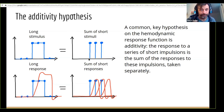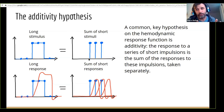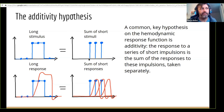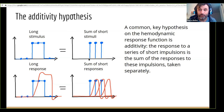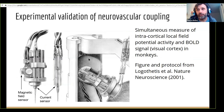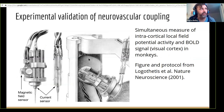A lot of fMRI software has that hypothesis strongly built in. Interestingly, it was formulated in the early nineties, but it wasn't until the early 2000s that we actually got good experimental evidence that this assumption is reasonable. That was achieved by a landmark paper by Logothetis and colleagues, published in Nature Neuroscience in 2001.